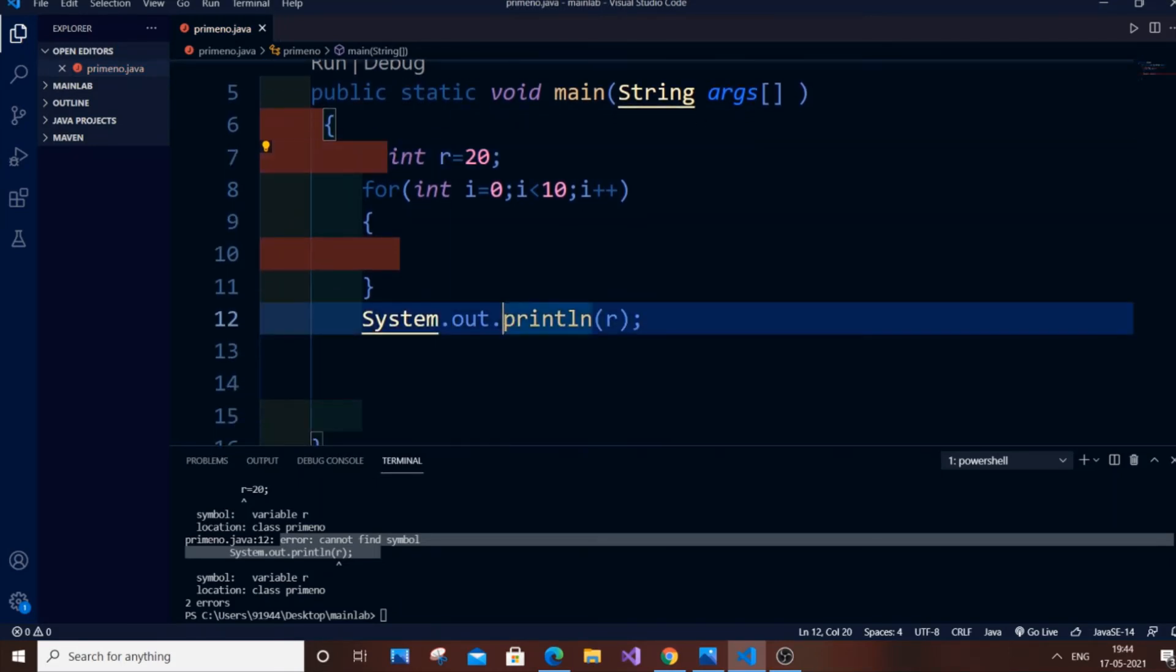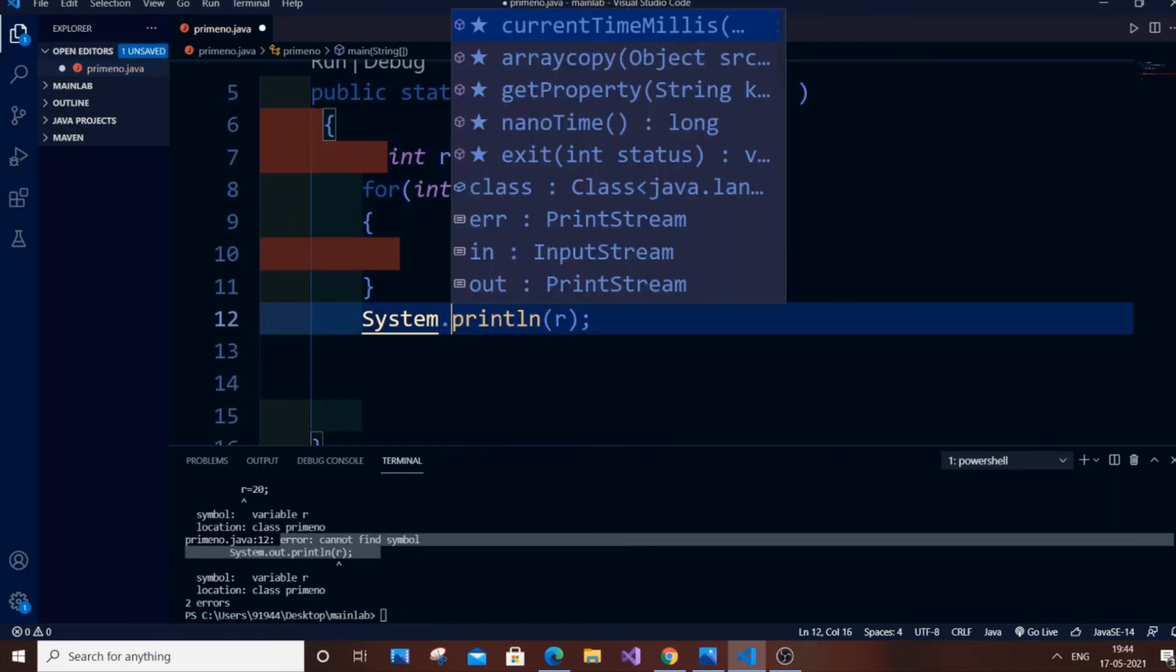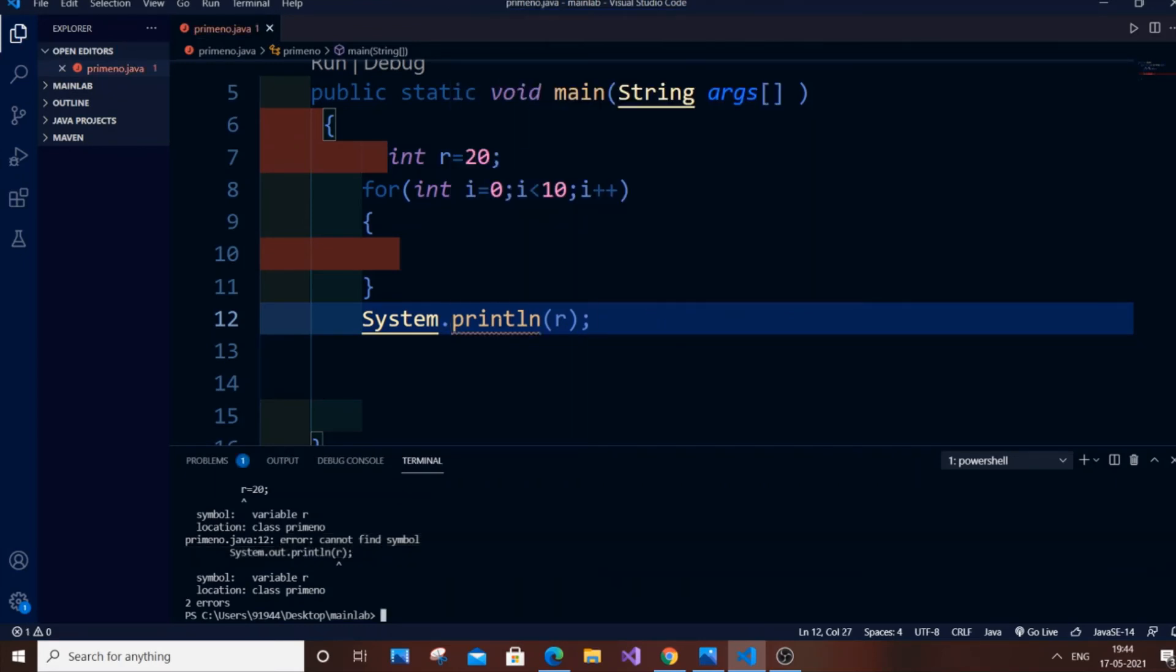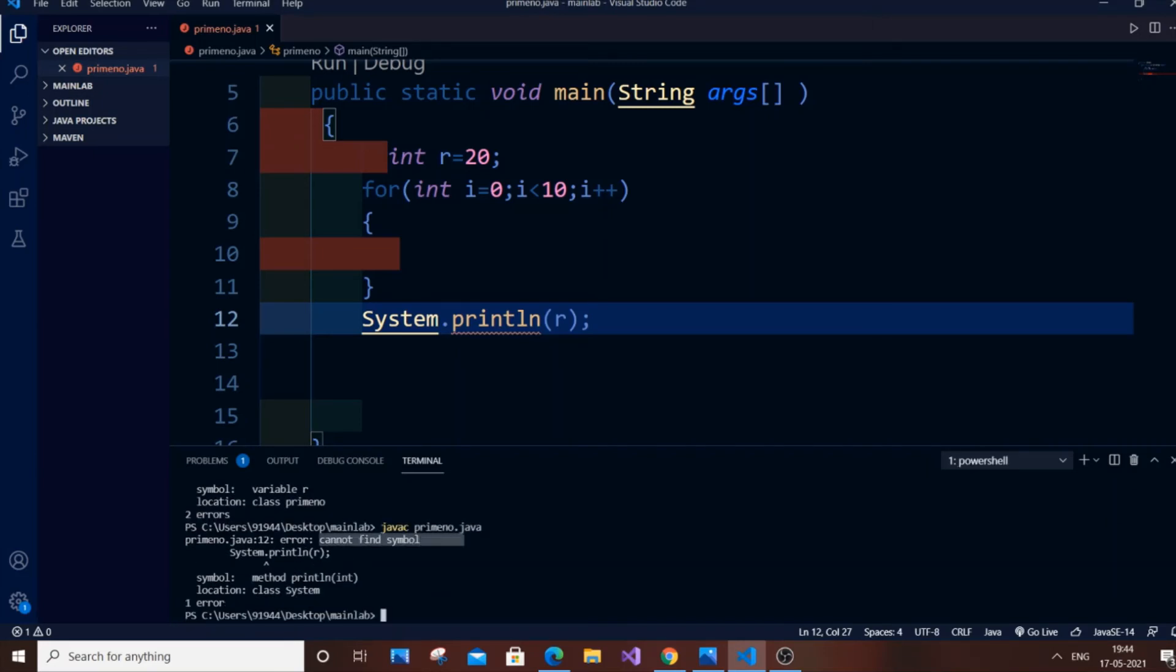would have forgot to put 'out' in System.out. This will also cause the error. I will just run it for you - 'cannot find symbol'. This also causes the error.